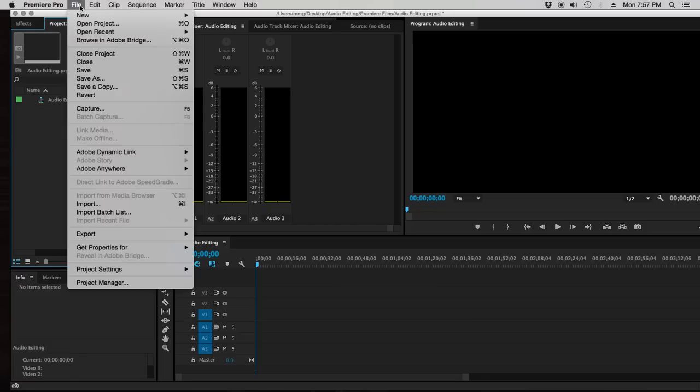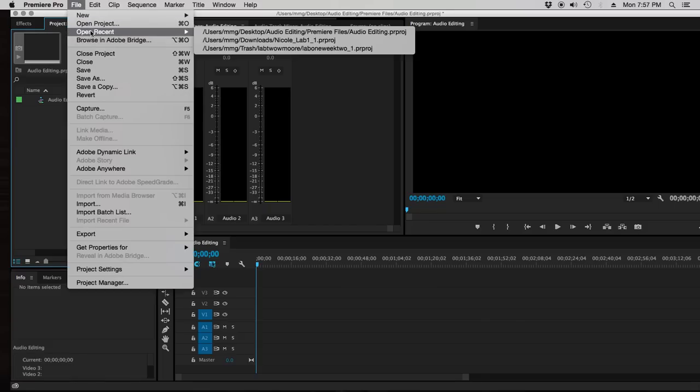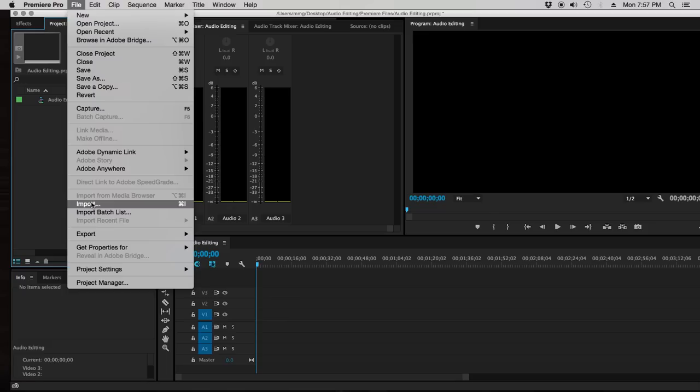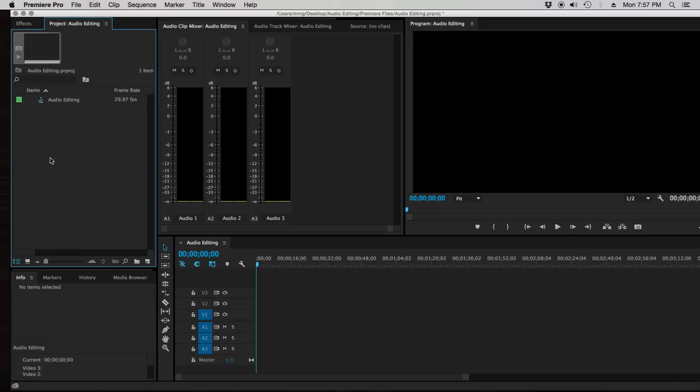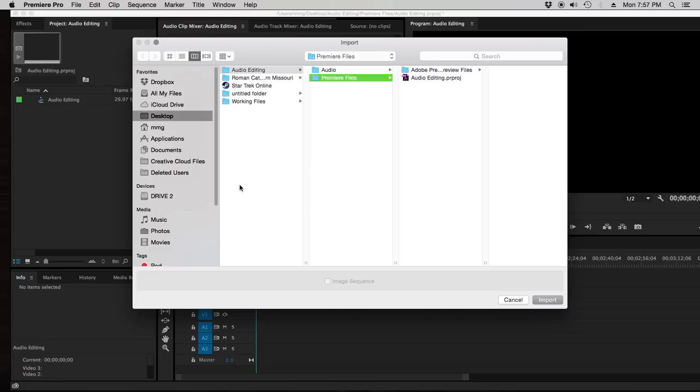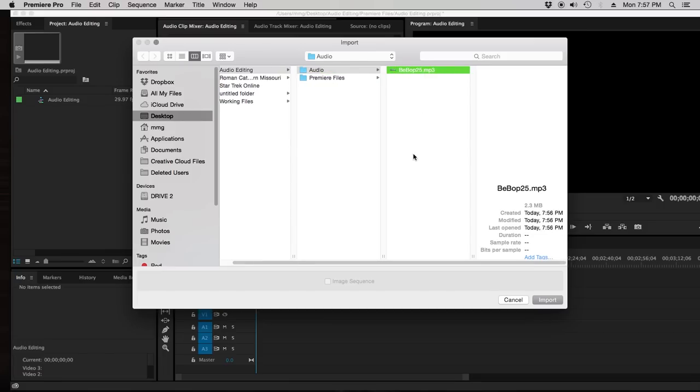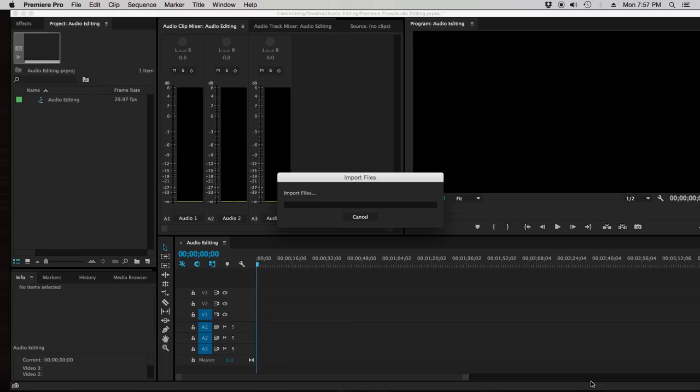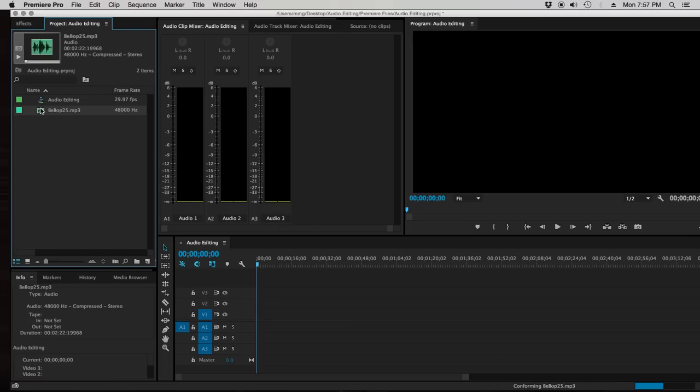So to get this in here, file, import, command-I. You can double-click in your bin over here, any number of ways to do that. I'm going to double-click in my bin. And I'm going to snag my audio file. Bebop 25 MP3 from Audionautix. Import. And here's my file.